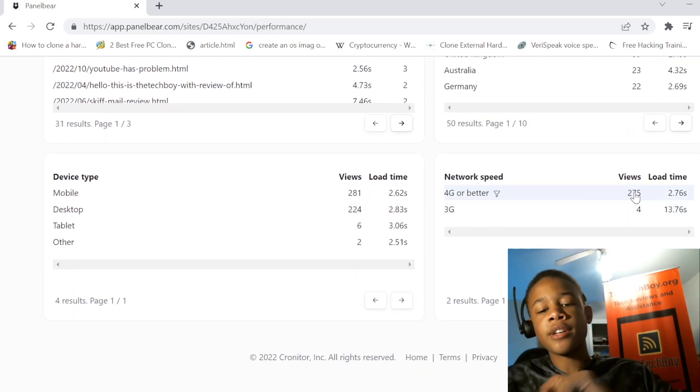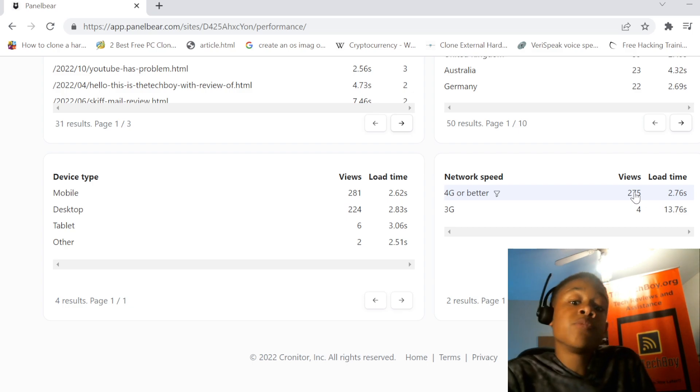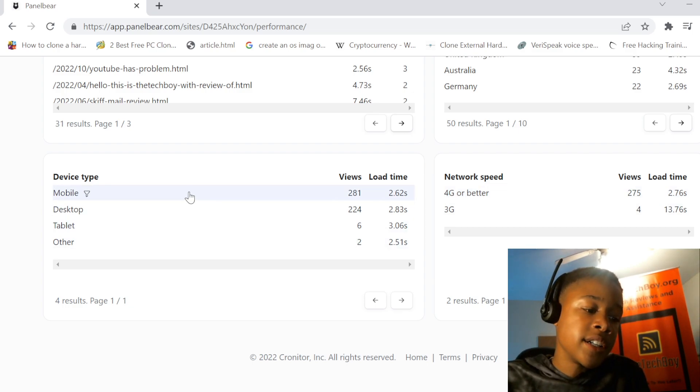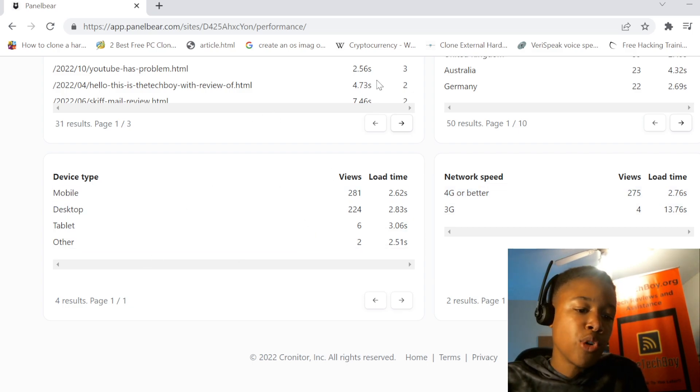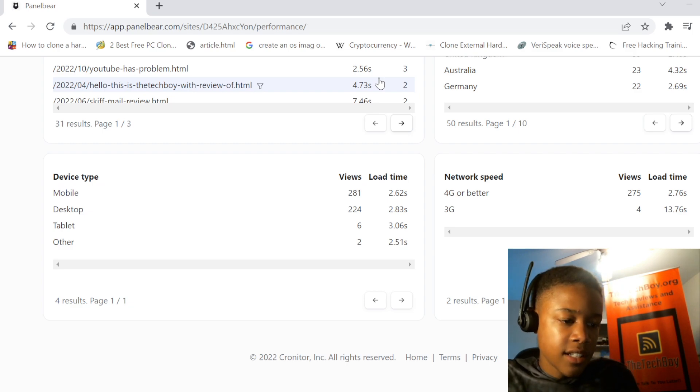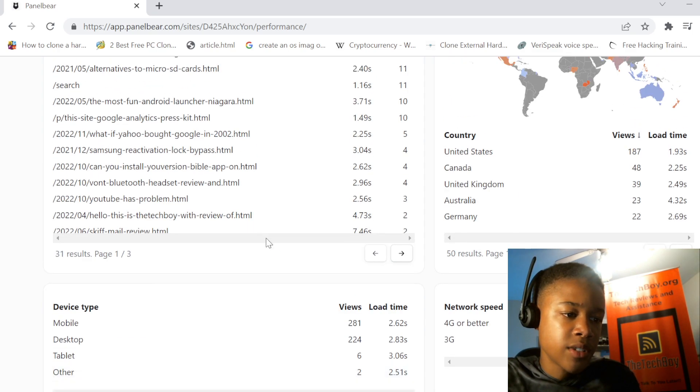But on 4G or better, our average load time is 2.76 seconds. And mobile is beating out desktop by about 60 views. Maybe because you got some tablet views in there too. Nice.